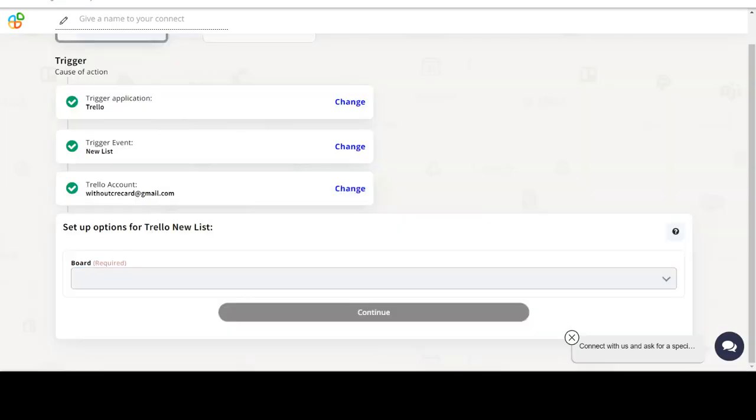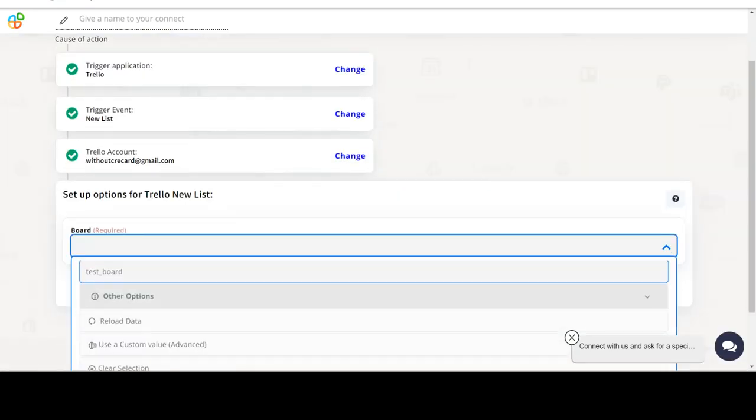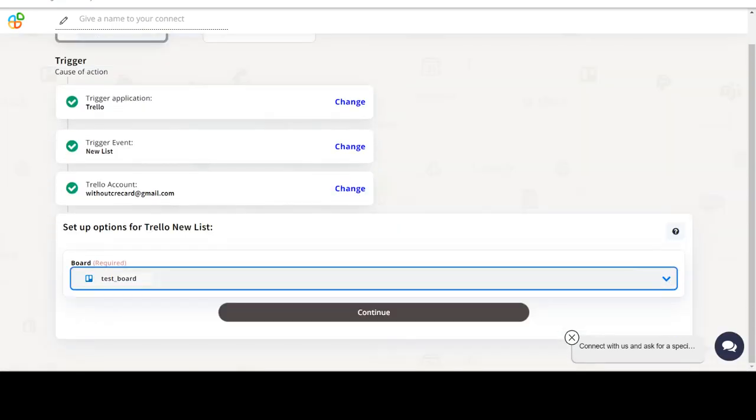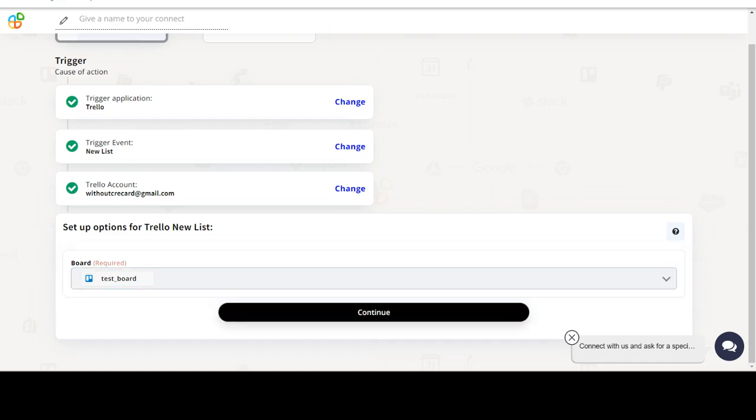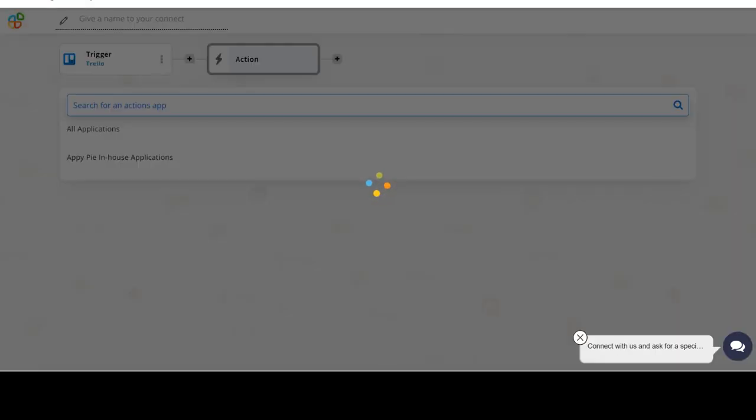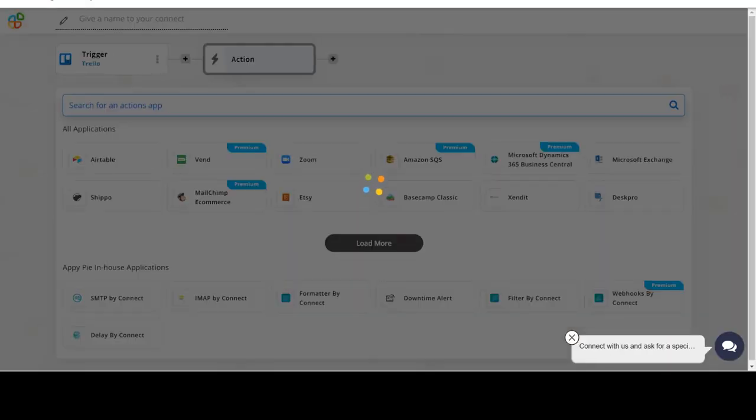Start by selecting Trello as your trigger app. Next, choose a trigger event. This is the trigger event that will initiate the flow in Connect. Select the one that will fit your needs.